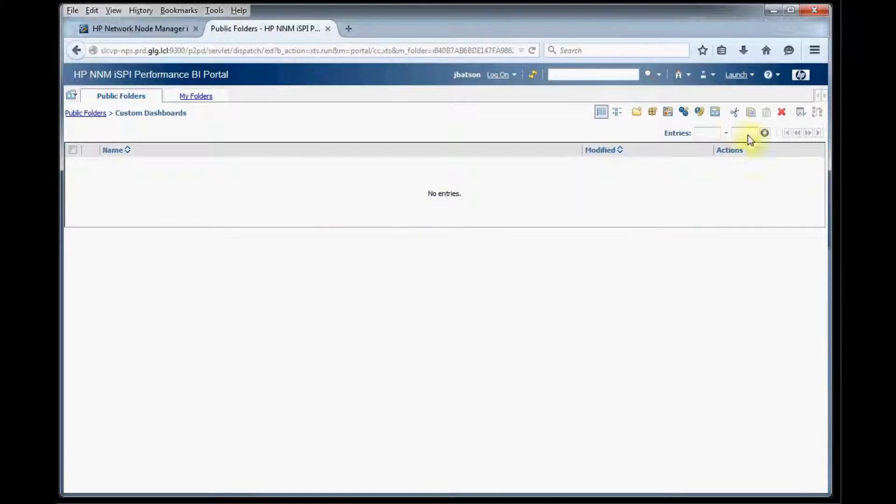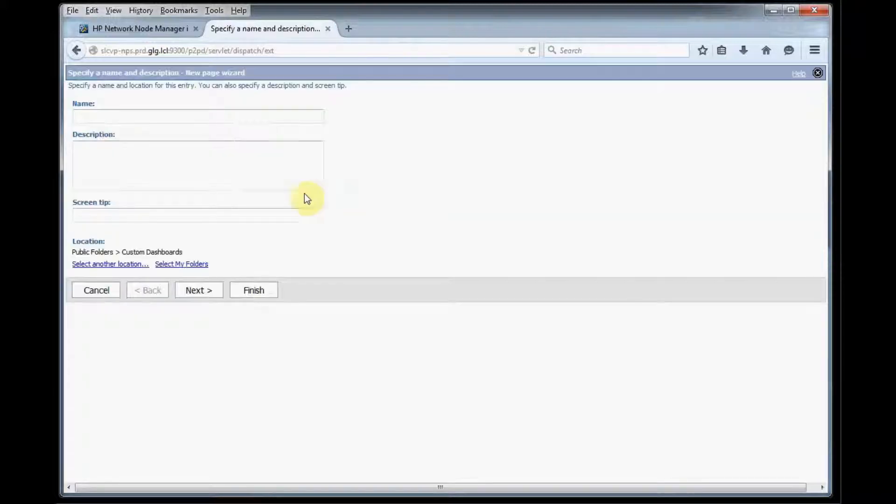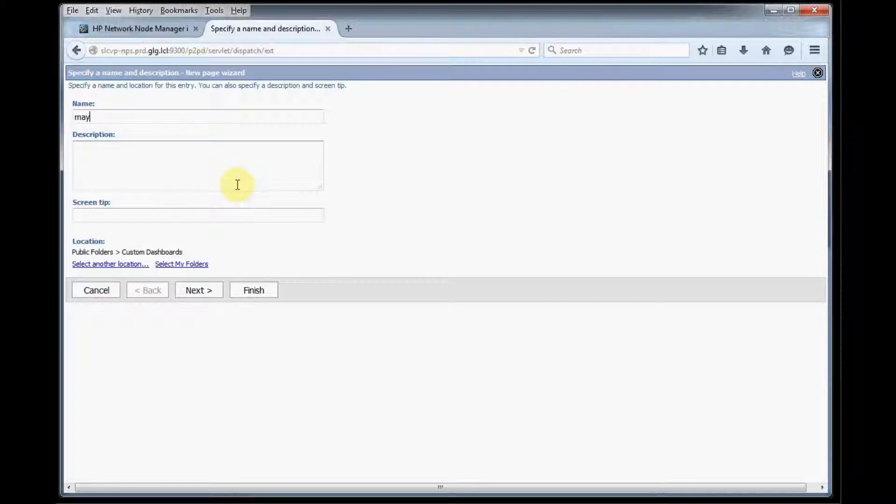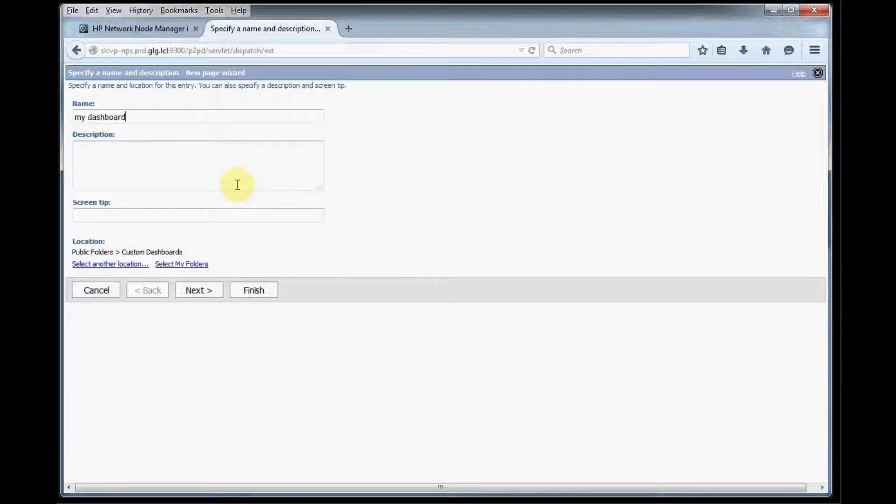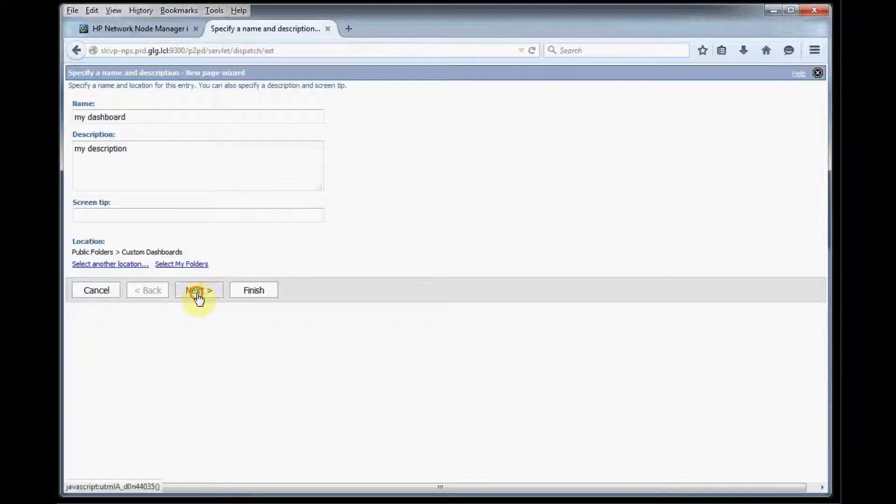So right now there's nothing in here so we're going to click new page and we'll give our dashboard a name and any description that you want and click next.